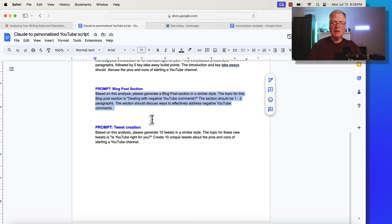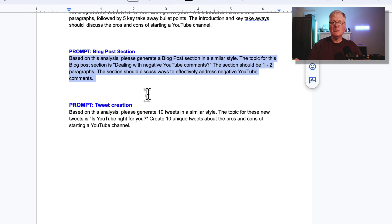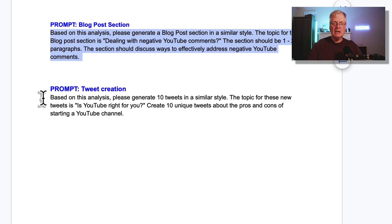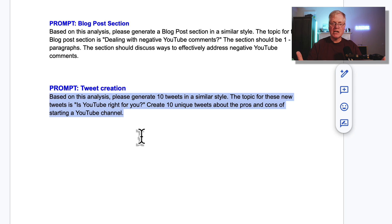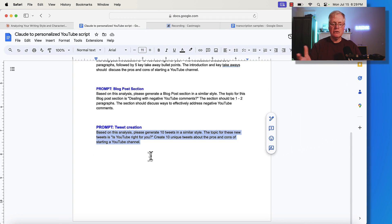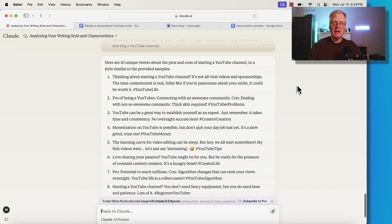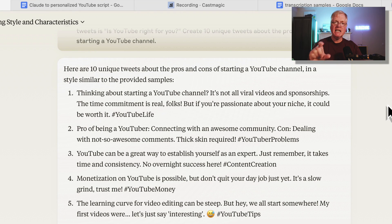The last prompt that could be very useful — because if you're running a blog or a YouTube channel, you probably do some social media to support it. In this example, let's look at the prompt for creating some tweets. "Based on this analysis, please generate 10 tweets in a similar style. The topic of these new tweets is 'Is YouTube right for you?' Create 10 unique tweets about the pros and cons of starting a YouTube channel." Run it. The very cool thing is Claude was smart enough to know that since these are tweets, we need hashtags as well.